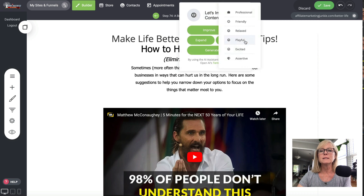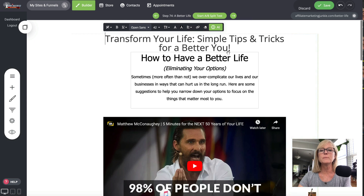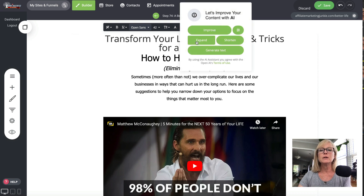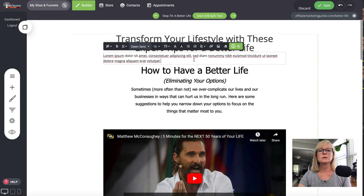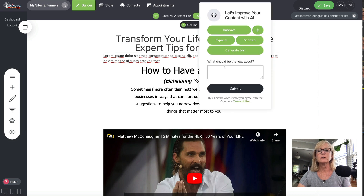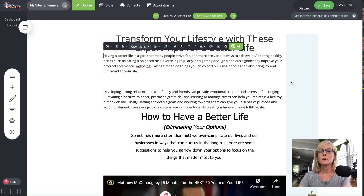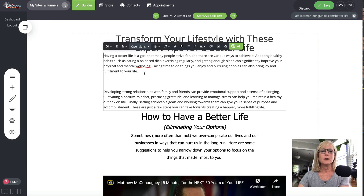But if I click on 'excited,' it says 'Transform your life, simple tips and tricks for a better you.' So you can choose the tone that you want to use, and you can expand it or shorten it. And if I want to generate text — let's say we want to put in a text widget and come up with some text — we'll say 'generate text: how to have a better life' and submit. So now it created a couple of paragraphs of text for me.